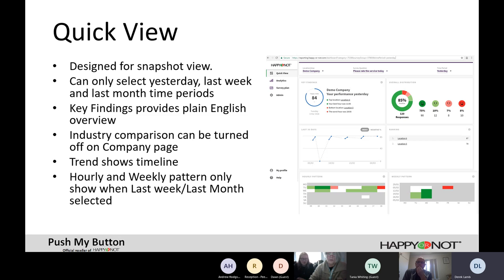The Quick View works really well when checking on your phone to see how you went yesterday or today. The industry comparison refers to medical practices using Happy or Not around the world — not just WA or Australia, but globally. Take that comparison with a grain of salt, as you may be compared to a physio in Northern Europe, but it gives a general sense of how you're doing relative to your industry.